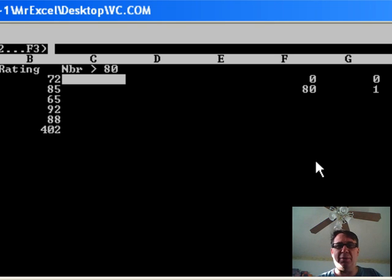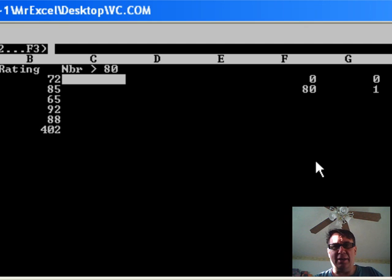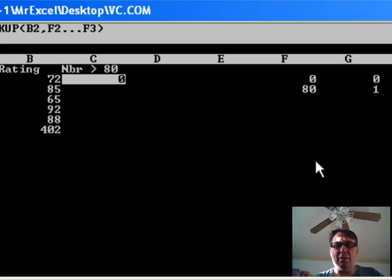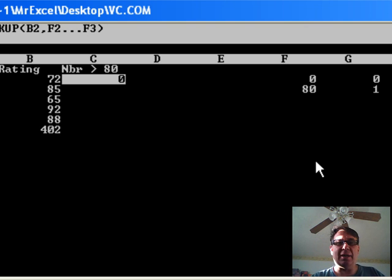So, this is going to cruise down through here. It's going to find the 0. It's going to see the 80. It's going to give us the value of 0 because it's not greater than 80.